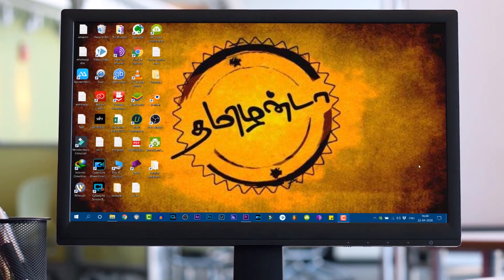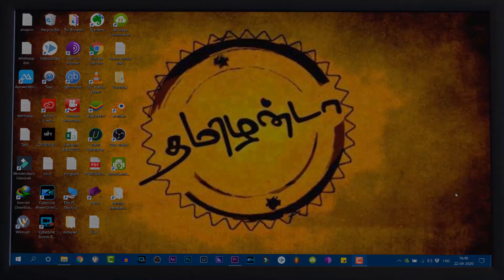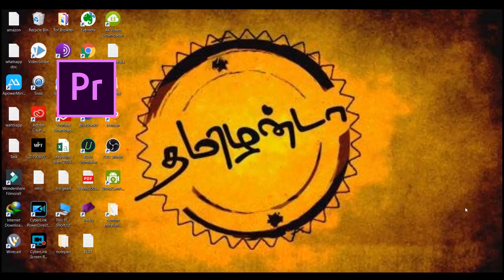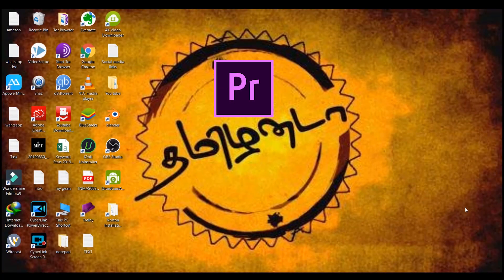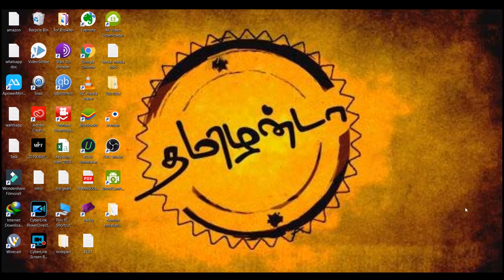Hey, what's up guys, I am Manish. You are watching Manish Perfect Tech. In this video, we will learn the Premiere Pro video editing application in 15 minutes. We will edit a video for beginners. If you want to edit in Premiere Pro, this tutorial will be useful to you.